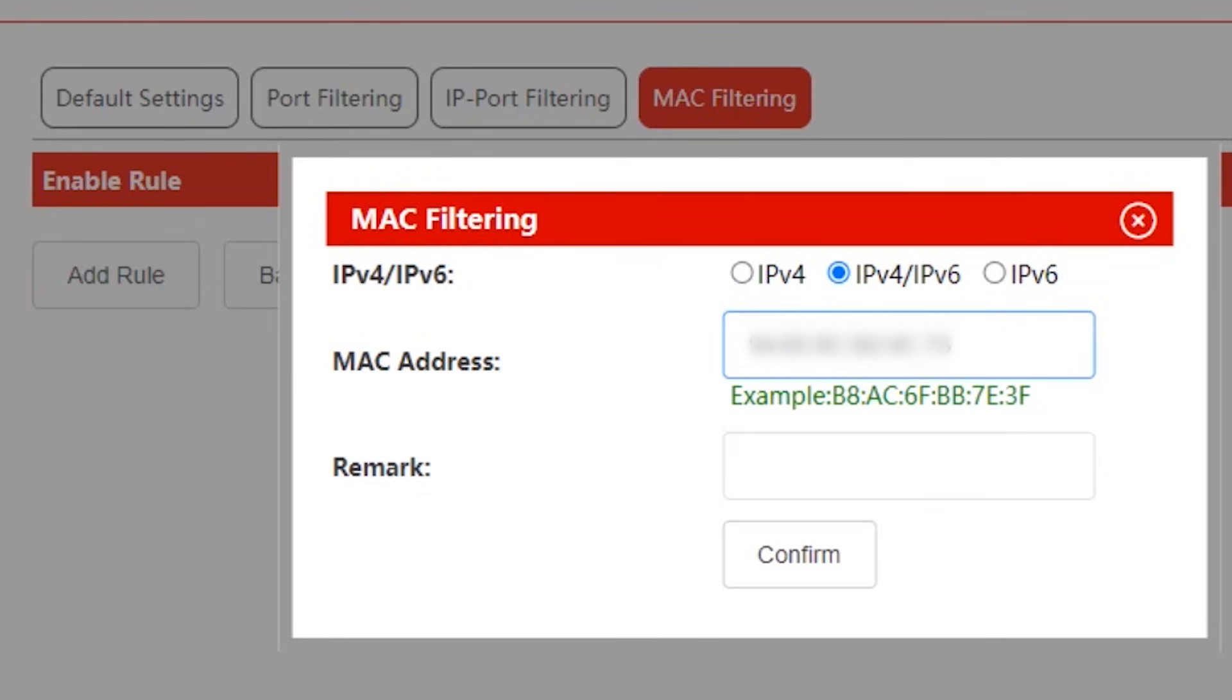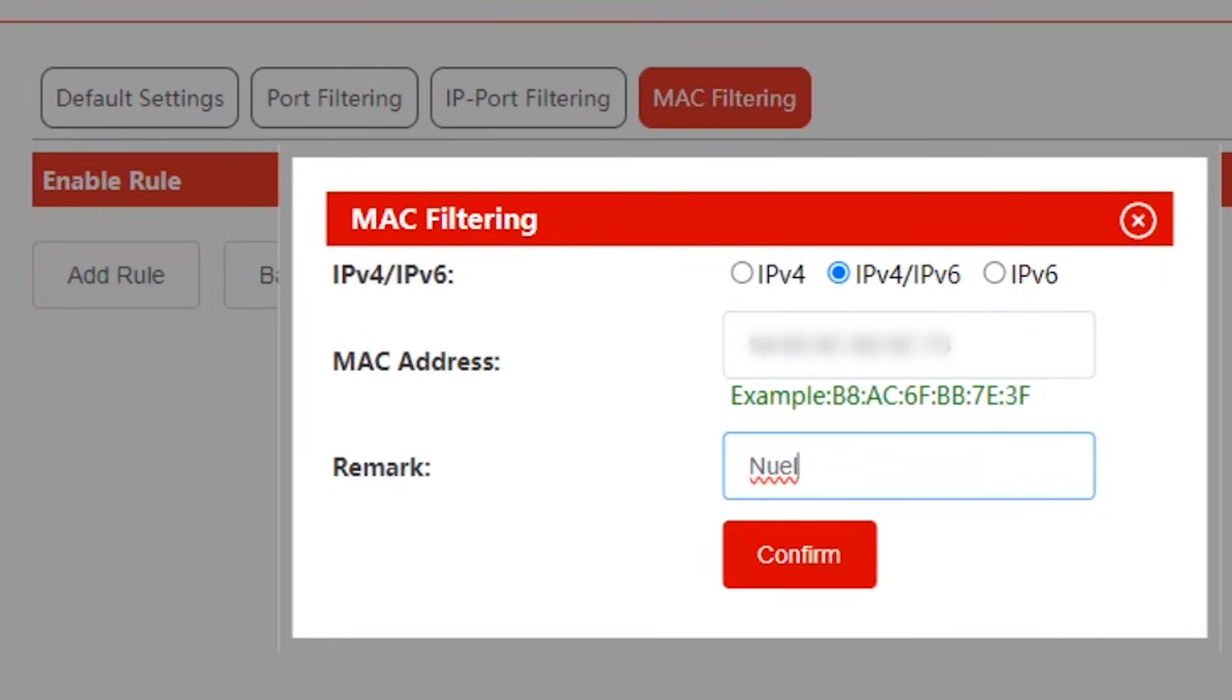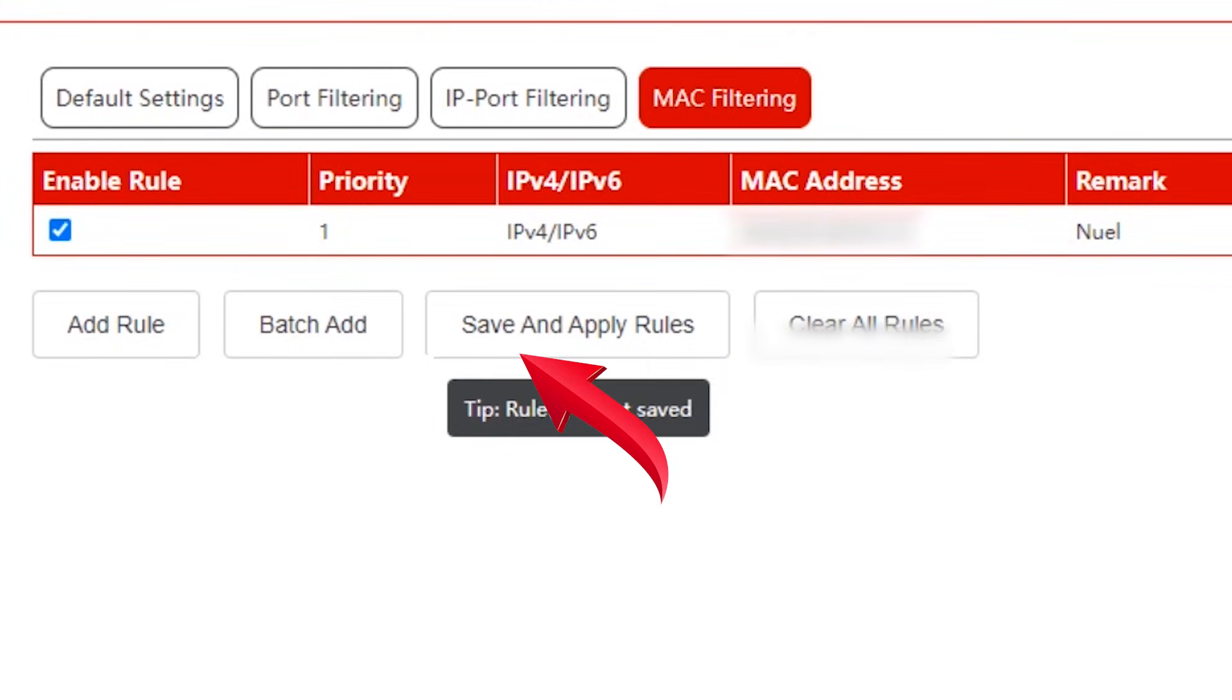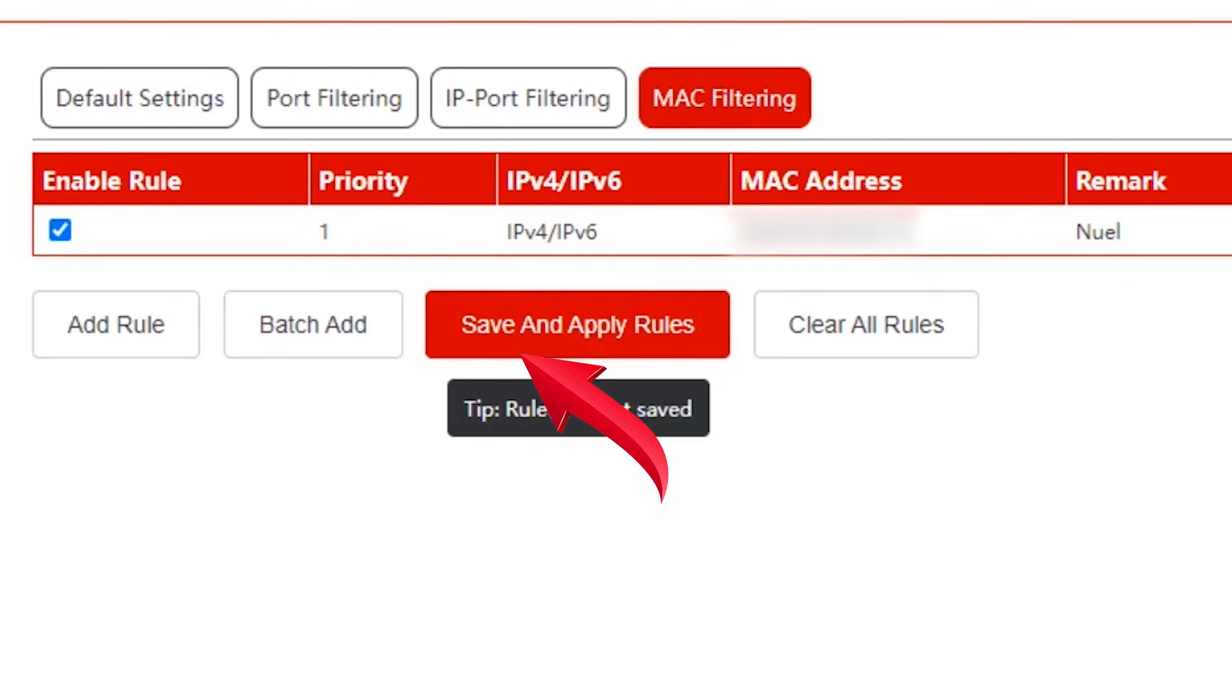Under remark, you can put the name of the device or user so that you can easily identify the device. For my case, let me just put well. Then tap save and apply rules.